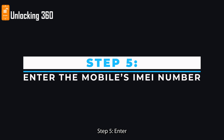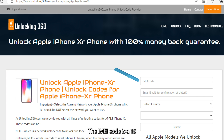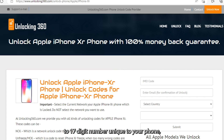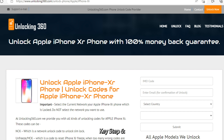Step 5: Enter the mobile's IMEI number. The IMEI code is a 15 to 17-digit number unique to your phone, which you can obtain by typing *#06# followed by the call key.